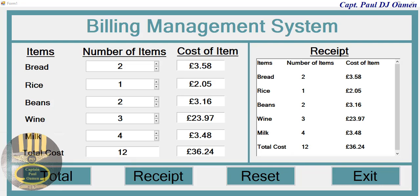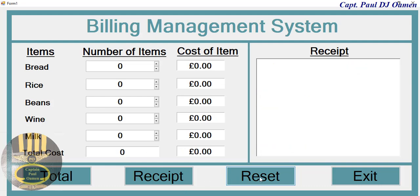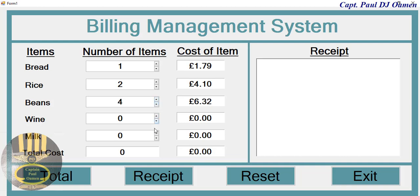Hi and welcome to this Visual Basic tutorial of a billing system. I'm going to show you how this works first before resetting and entering some new values — how many amounts we want, maybe four kinds. We'll leave wine out and prefer milk. Click on total, there we go, and reset.